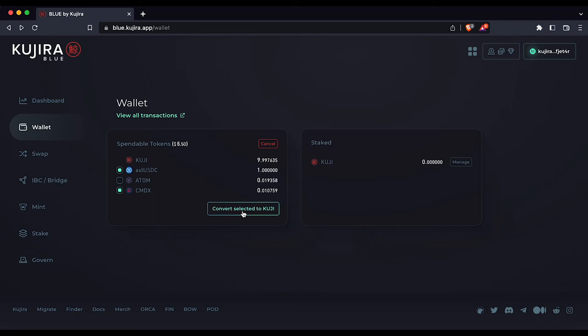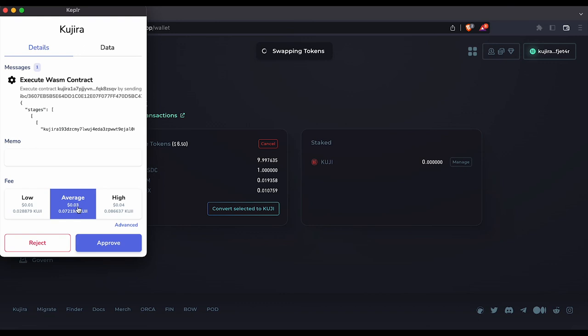Finally, select convert selected to Kuji and pay the gas fee.